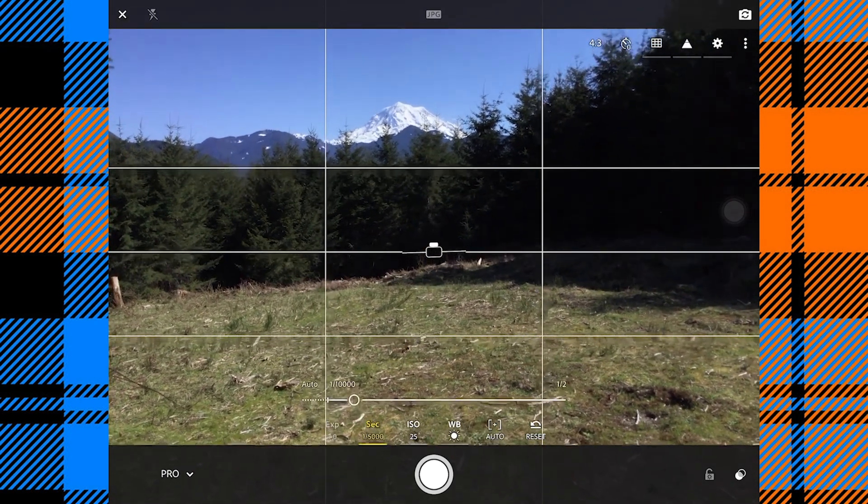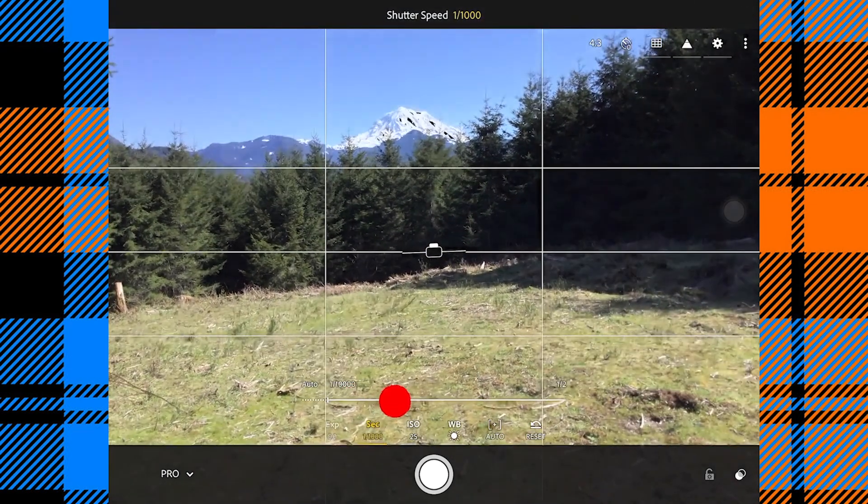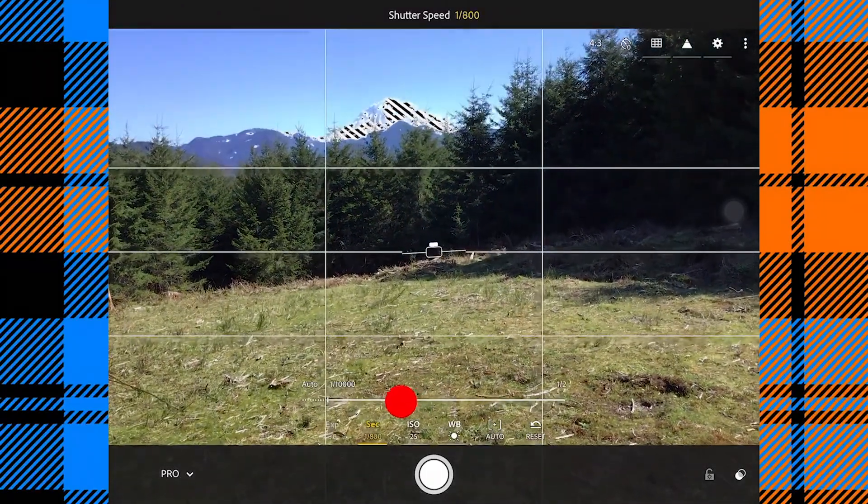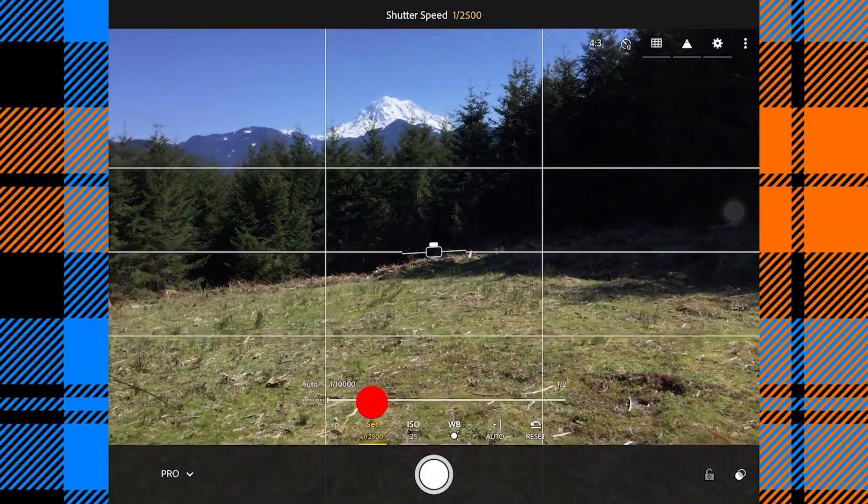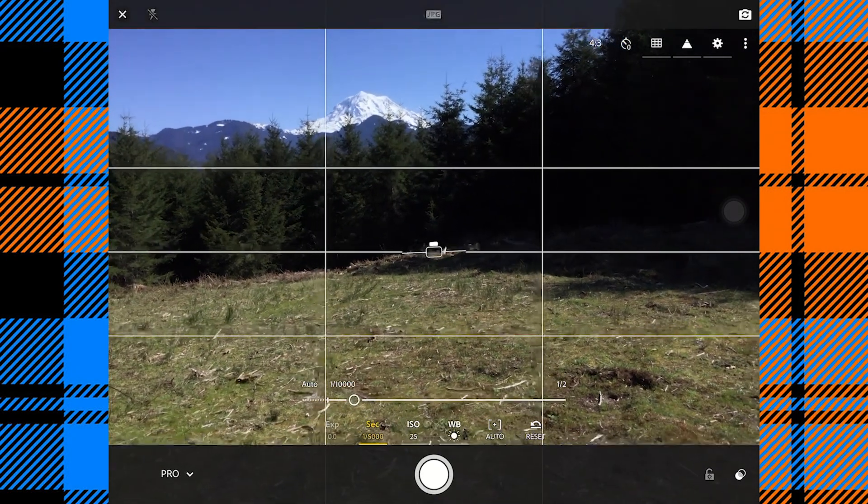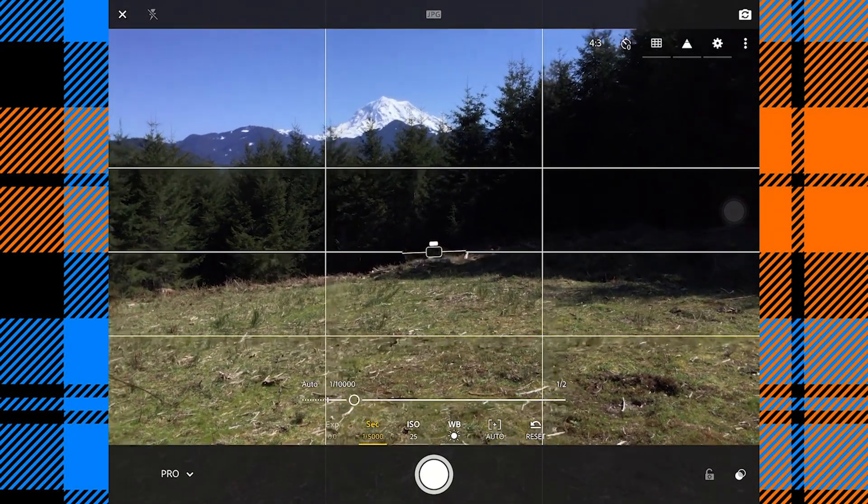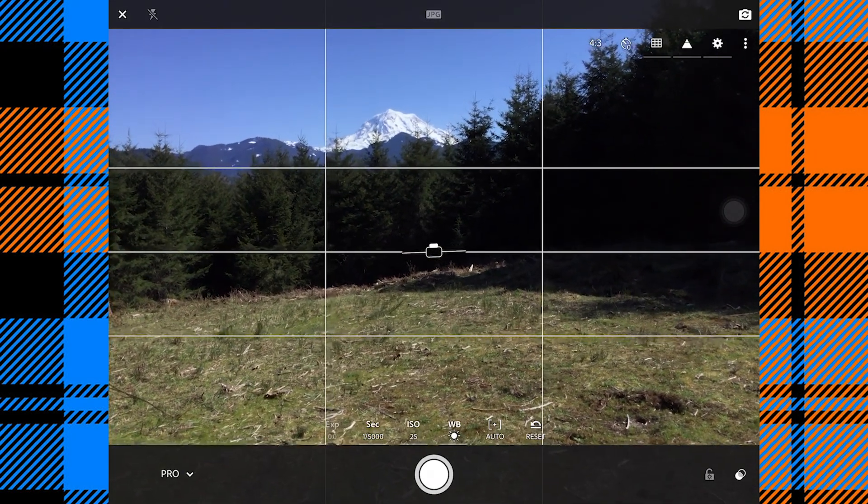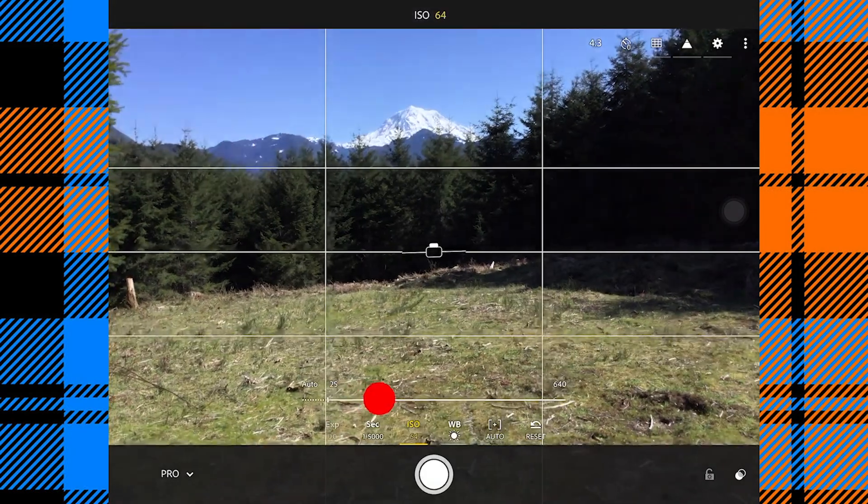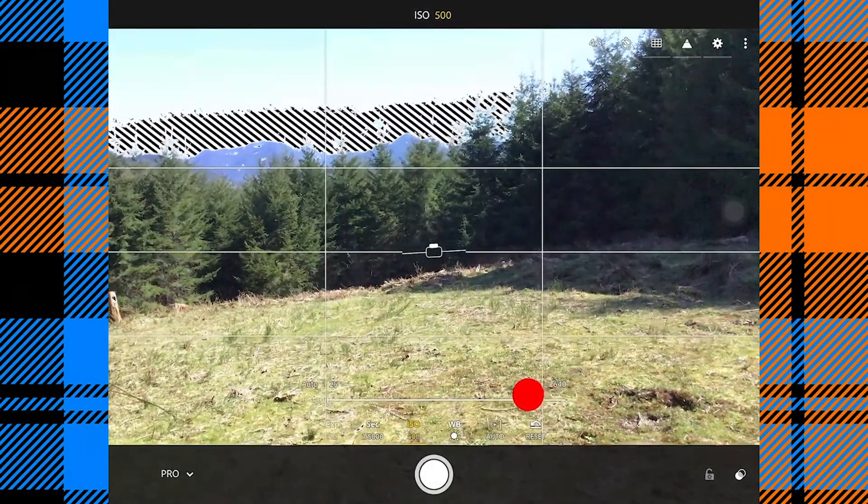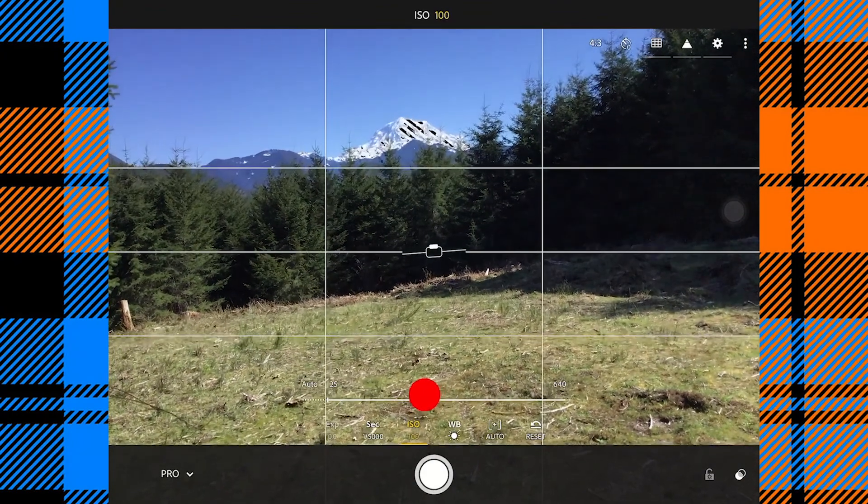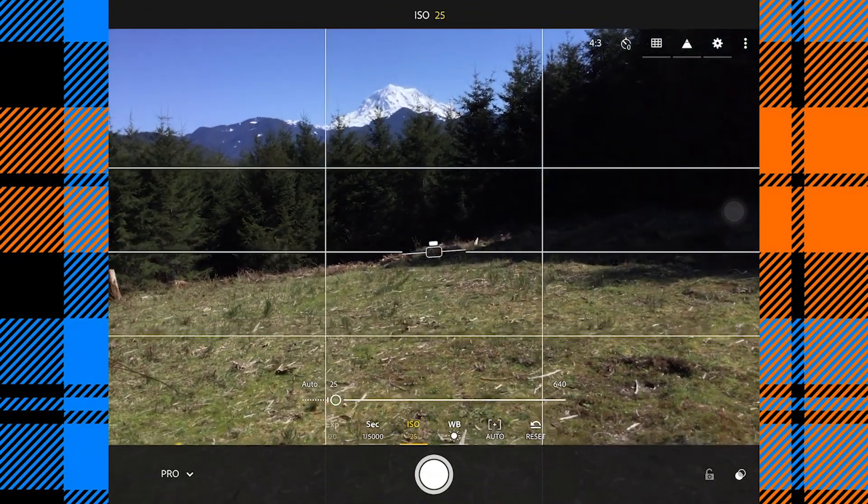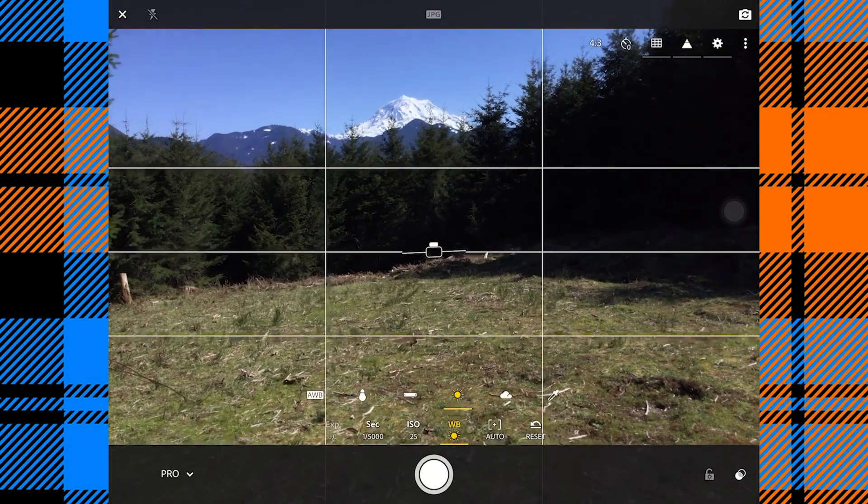Now here where it says sec, seconds, we can control our shutter speed. Slower shutter will have more motion blur and be brighter. A faster shutter speed will freeze the motion and will make the photo darker. We can also manually control our ISO, which is the sensitivity of the sensor to light, and we generally want that number to be as low as possible.